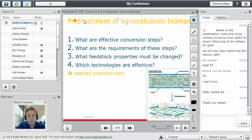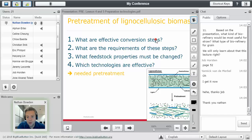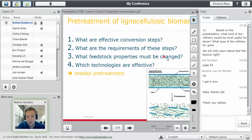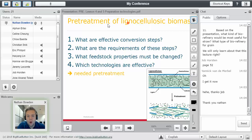Let's talk about the pretreatment of lignocellulosic biomass. What are the effective conversion steps? What are the requirements for these steps? What feedstock properties must be changed? And which technologies are effective? If you know this, you can define a pretreatment.